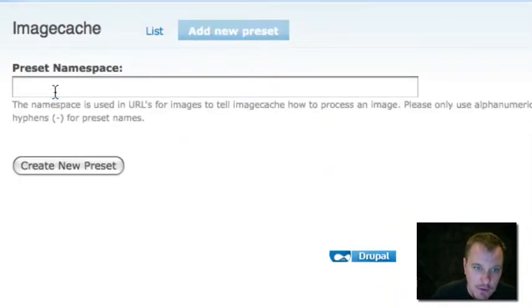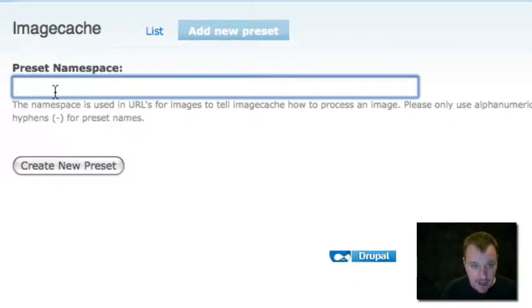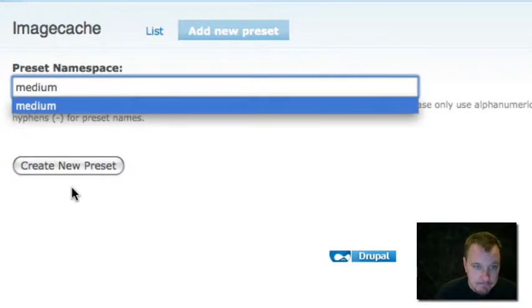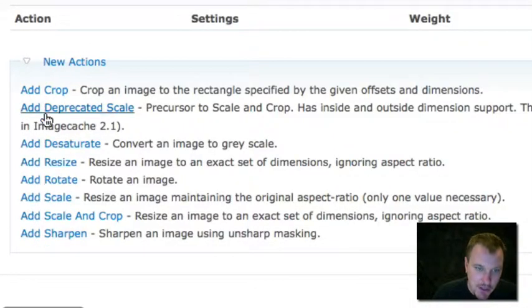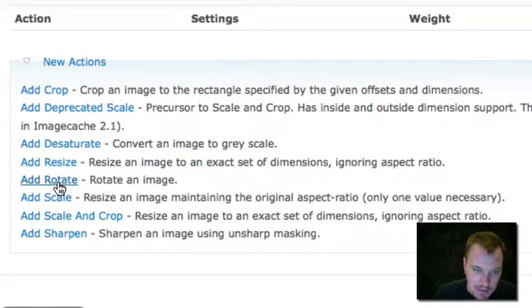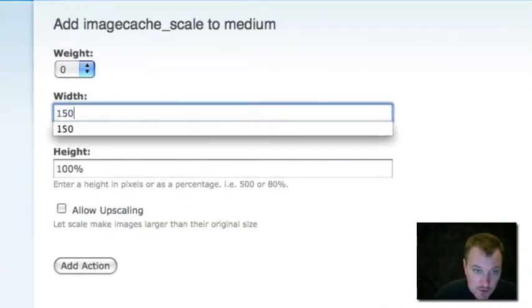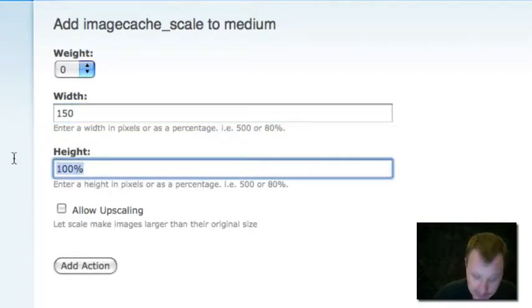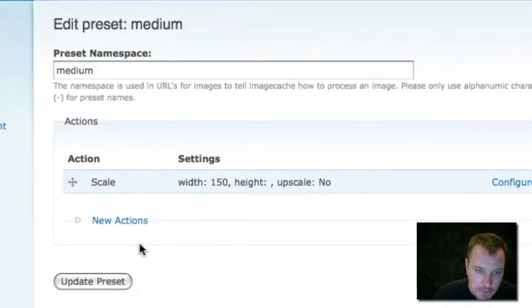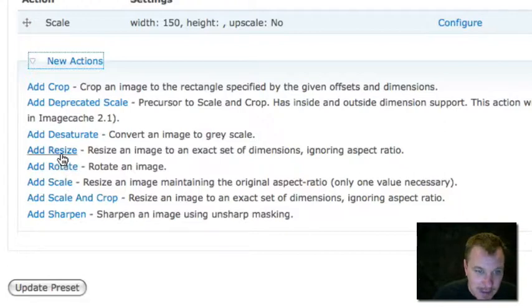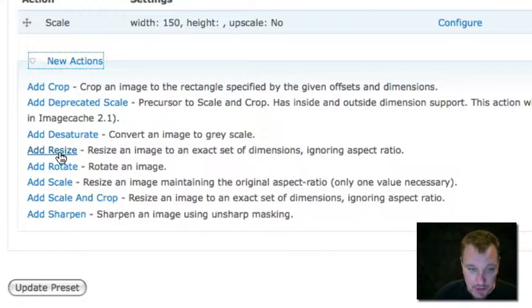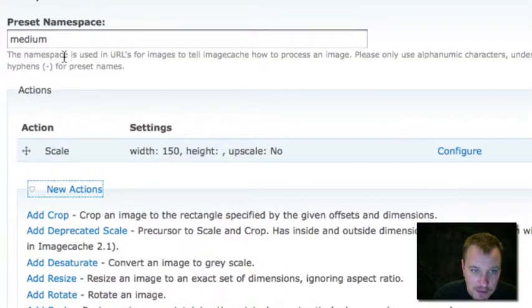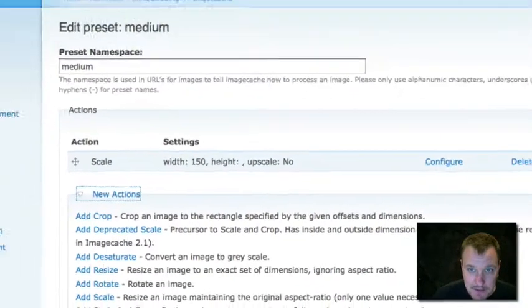We're going to go to admin slash build slash image cache. And the first thing we're going to do is add a new preset. Each preset is a size or a set of functions that you want to do to a particular image. So let's say we want to set a medium-sized preset for our general viewing of the node. We'll create a new preset. It's called medium. And then we can add some of our different actions to it. All we're going to do is we're going to resize or actually we're going to scale this image down so it's a reasonable size for a regular blog entry. So I'm going to add scale. I'm going to set the width of it to 150 pixels. And with scale, go ahead and read all of these actions. Make sure you understand what they all do. Because, for example, you might be tempted to choose add resize. But resize will actually ignore aspect ratio, which will distort your image. So make sure you're reading to see what each of these things do that you want it to do. So now we've created a medium preset just by scaling it down to 150 pixels.